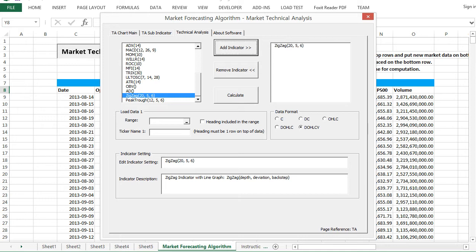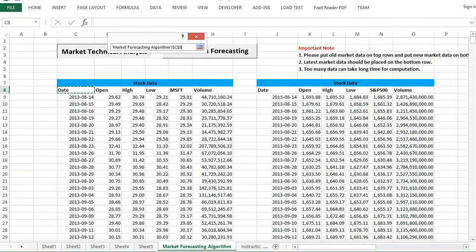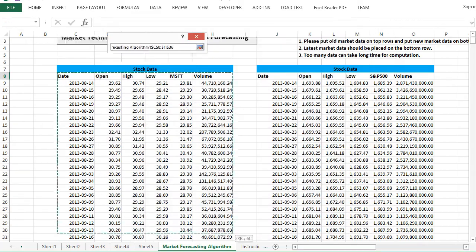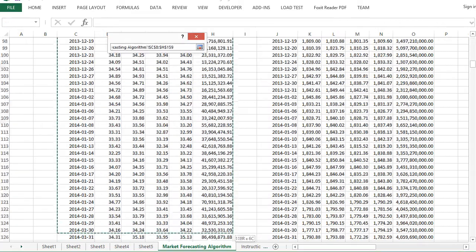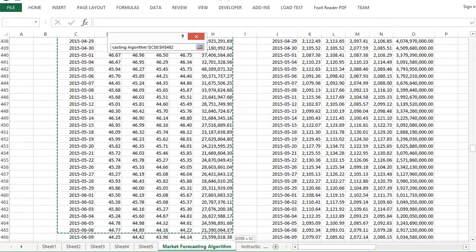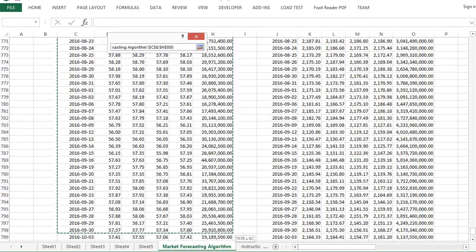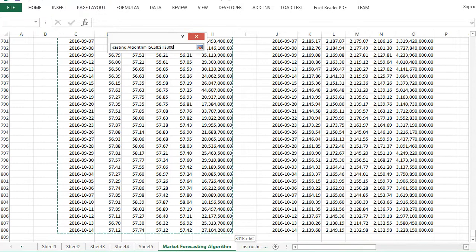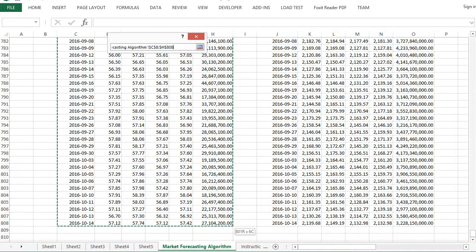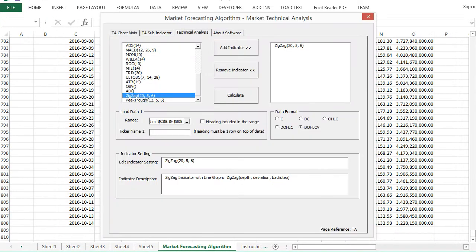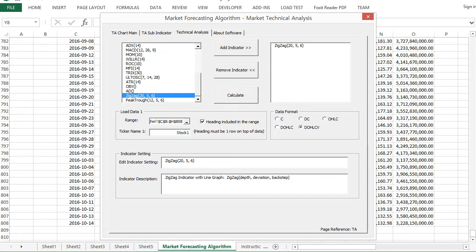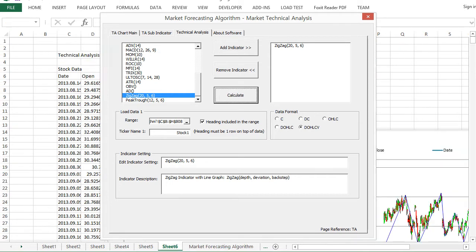Click add indicator button and now select data. Check heading included in the range. Once the data selection step is done, click calculate button.